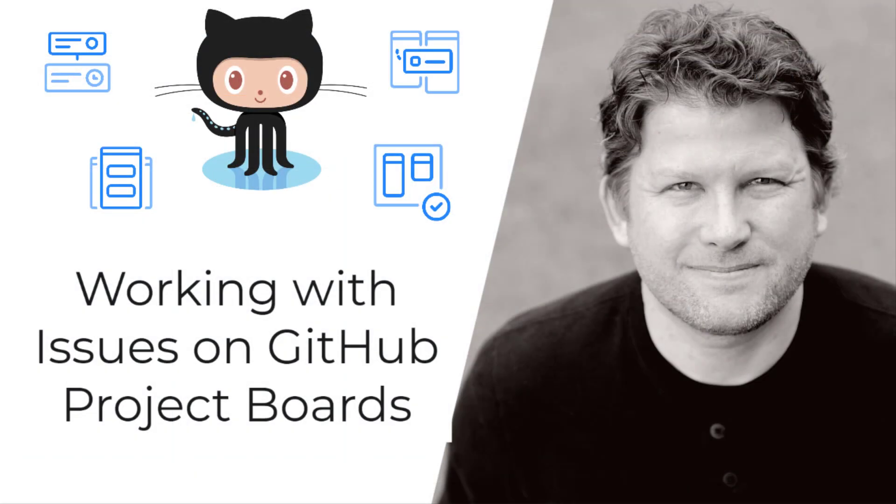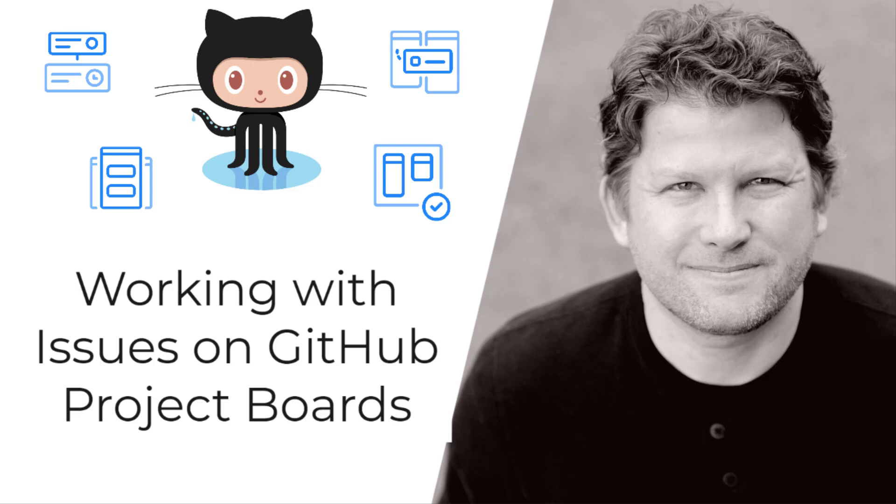I hope you have enjoyed this video on working with issues on your GitHub project boards. Make sure you come back to check out the next video in the series, Adding Pull Requests to GitHub Project Boards, where I will show you how to add pull requests to your project boards so you can track them through your process. If you enjoyed this video, please click the like button below and subscribe to my channel for more DevOps goodness. Thanks for watching!